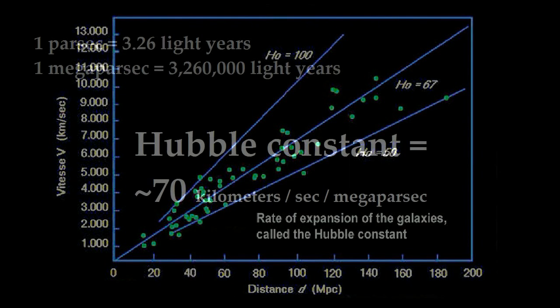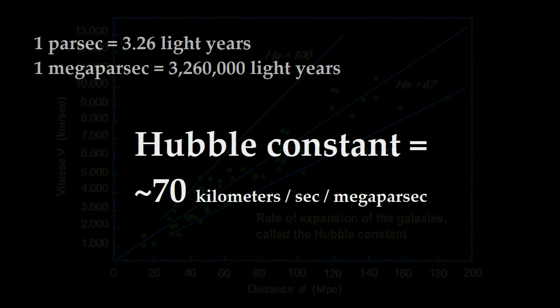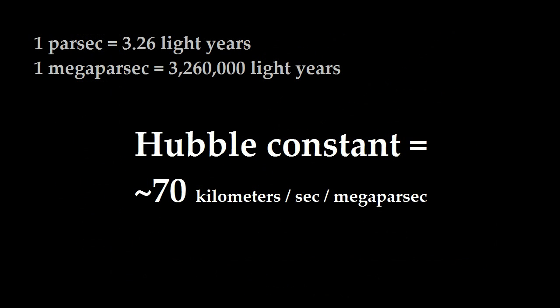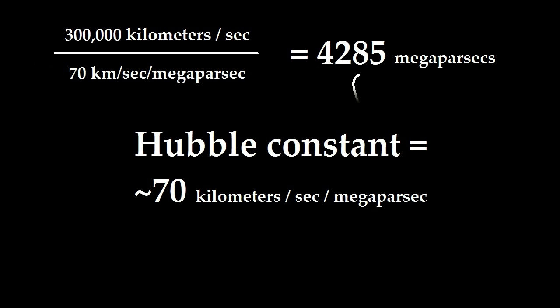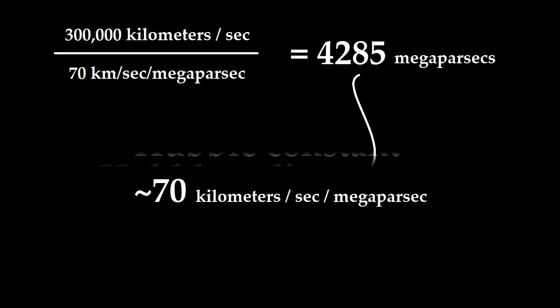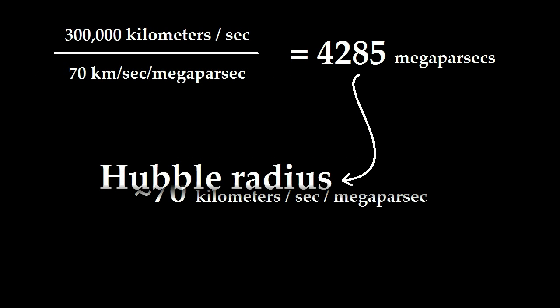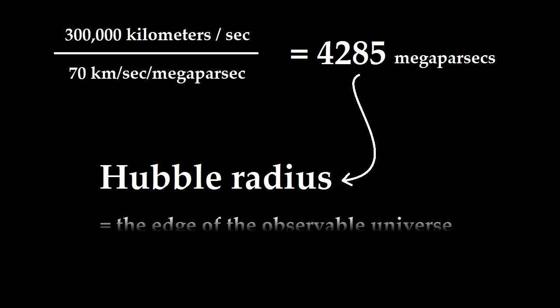The measure of this expansion is the Hubble constant, given in kilometers per second per megaparsec. It's about 70. A parsec is 3.26 light years and a megaparsec is a million times that. We can then divide the Hubble constant into the speed of light and we get 4,285 megaparsecs.